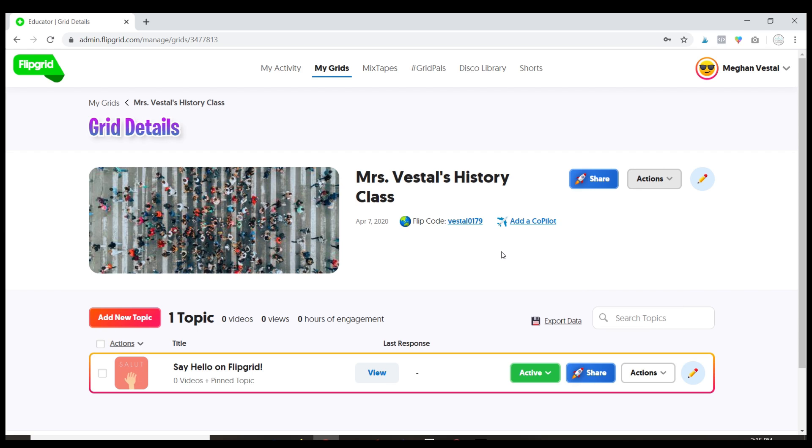But that is how you get started setting up your grid and in the next videos we'll go over how to share this with your students and how to get started creating assignments.